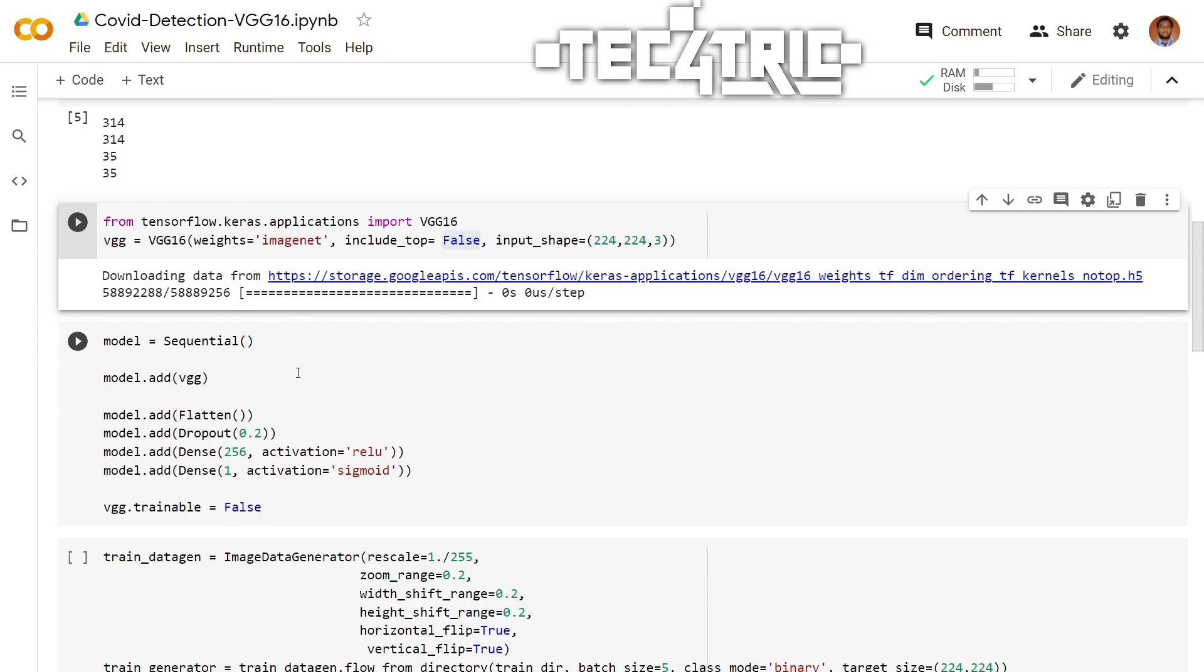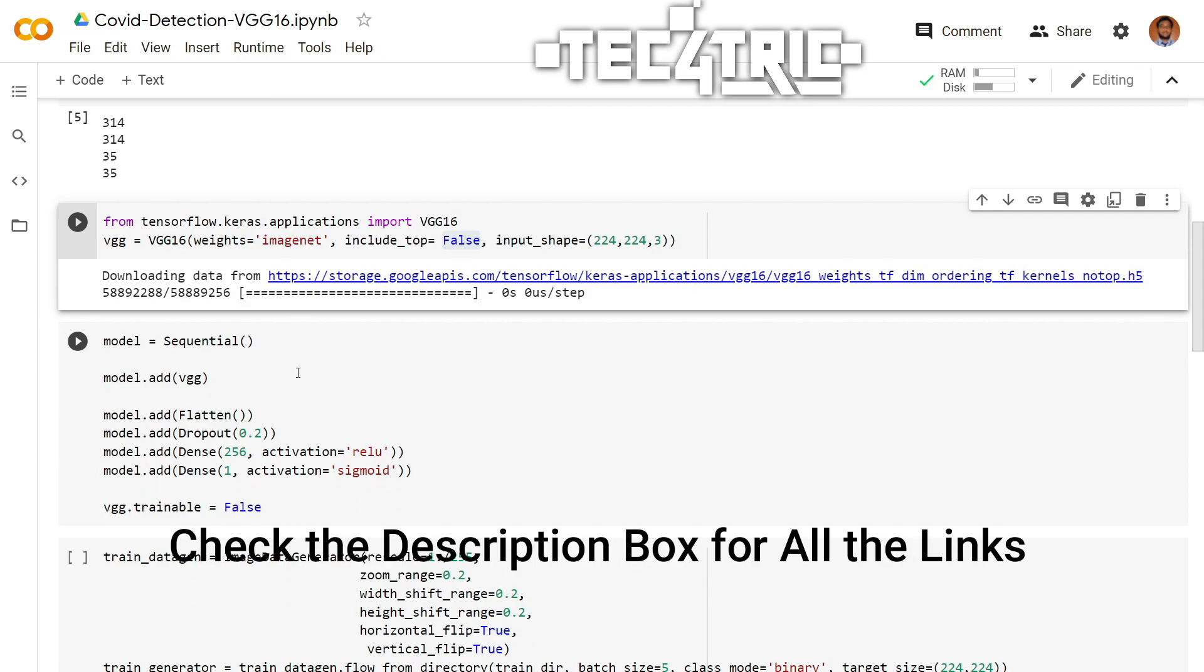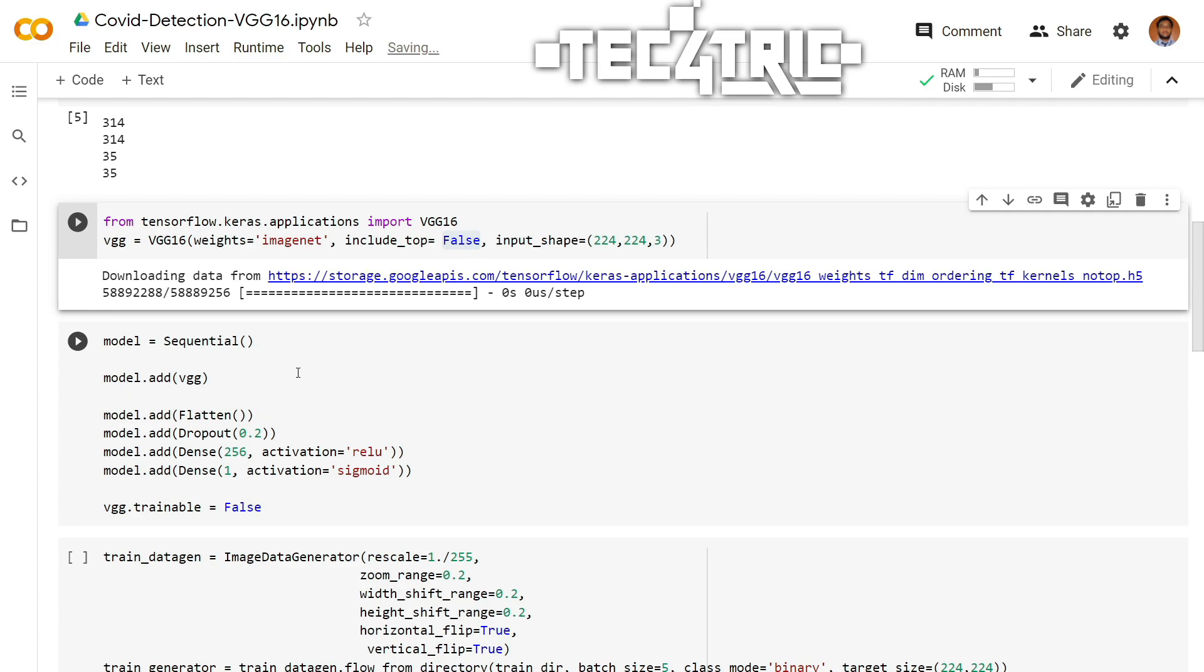Now it's time to add some layers. First of all, the VGG model itself. And then a flatten layer to flatten all the outputs in a single dimensional array. You may add a dropout layer if your model starts to overfit. And after that, we are adding a dense layer with 256 neurons or nodes with the activation function ReLU.